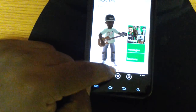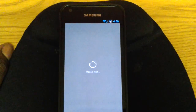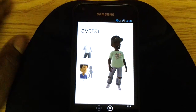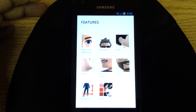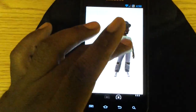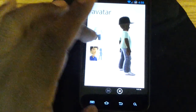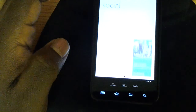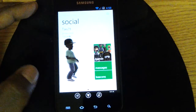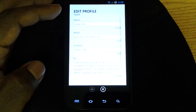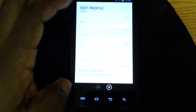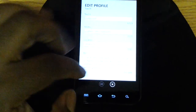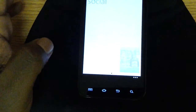But right here, you can change your avatar. You can change your avatar's clothes and the features, so you can edit your avatar fully right from here. And you can also adjust your privacy settings. If you hit here, it'll take you to your profile, so you can adjust your profile on the fly.